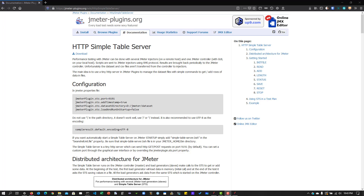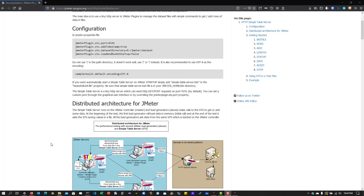Similar to the Redis Dataset, we are going to follow the same approach. Let us see how this particular architecture works, see it with an example, and run a quick test to verify whether the updated data is coming into our runtime test. Whenever you start working with the Simple Table Server, there are a couple of things you have to take care of — one is running the table server.